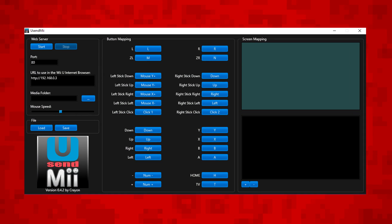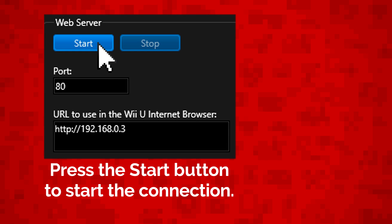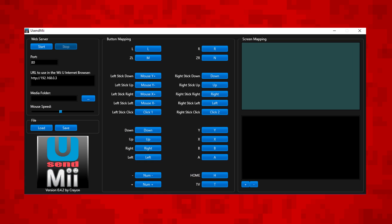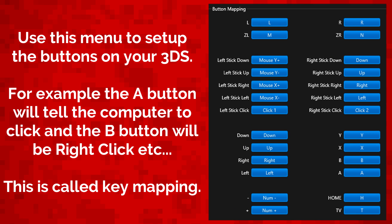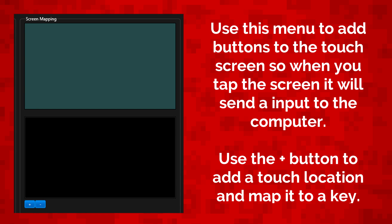This is how you use the program. Before we do anything else, press the start button in the top left corner. After that, copy the IP that's on your program — yours will be different to mine. Use the menu on screen now to set up the buttons on your 3DS. For example, the A button will tell the computer to click and the B button will tell the computer to right click. This is called key mapping. You can also use the touch screen to activate buttons on your computer.